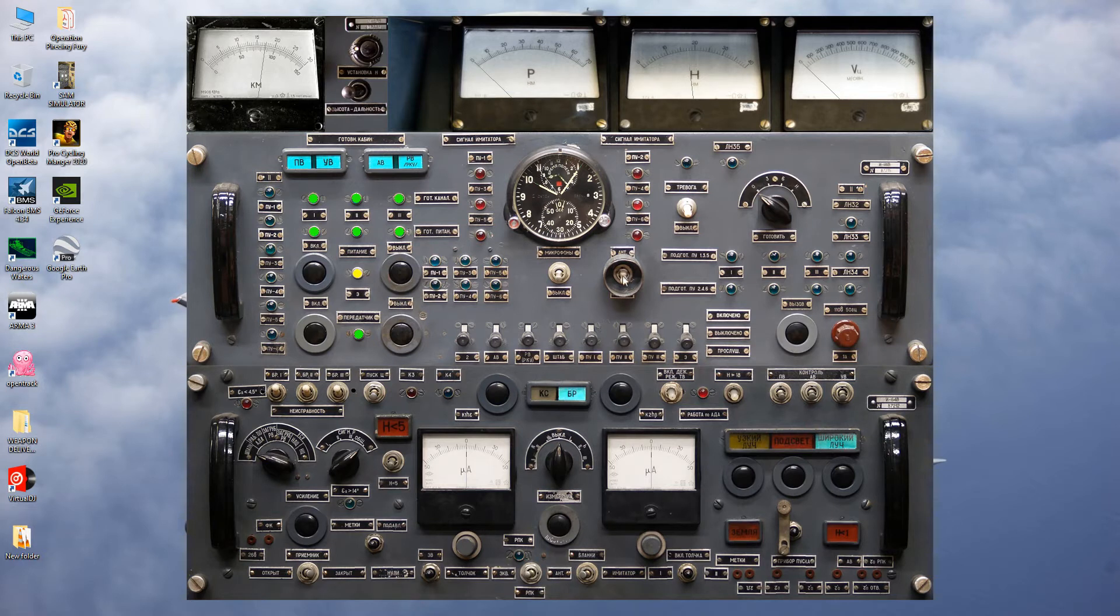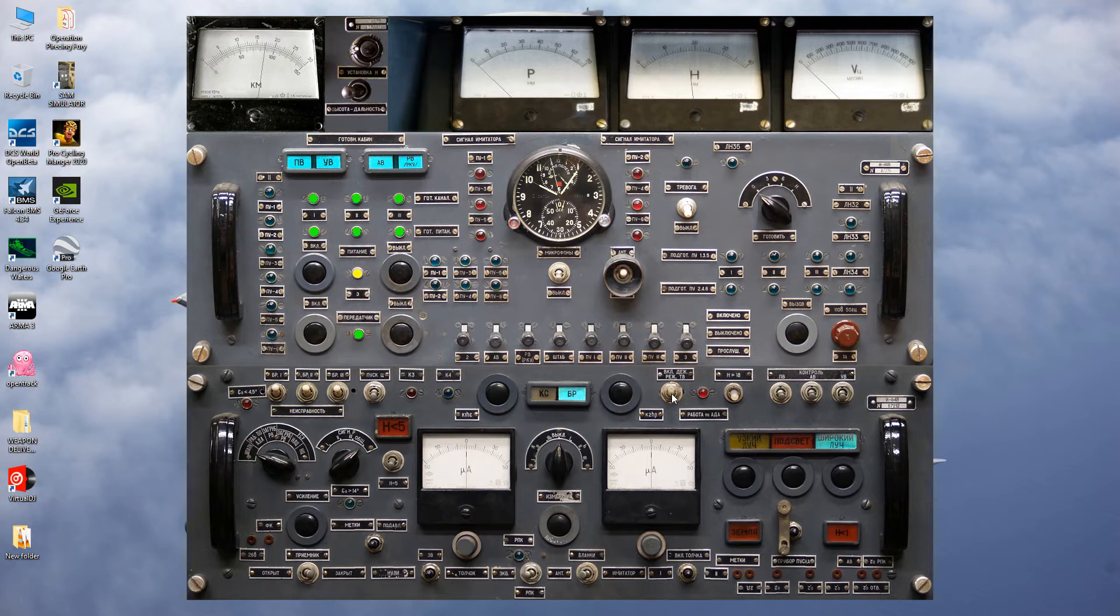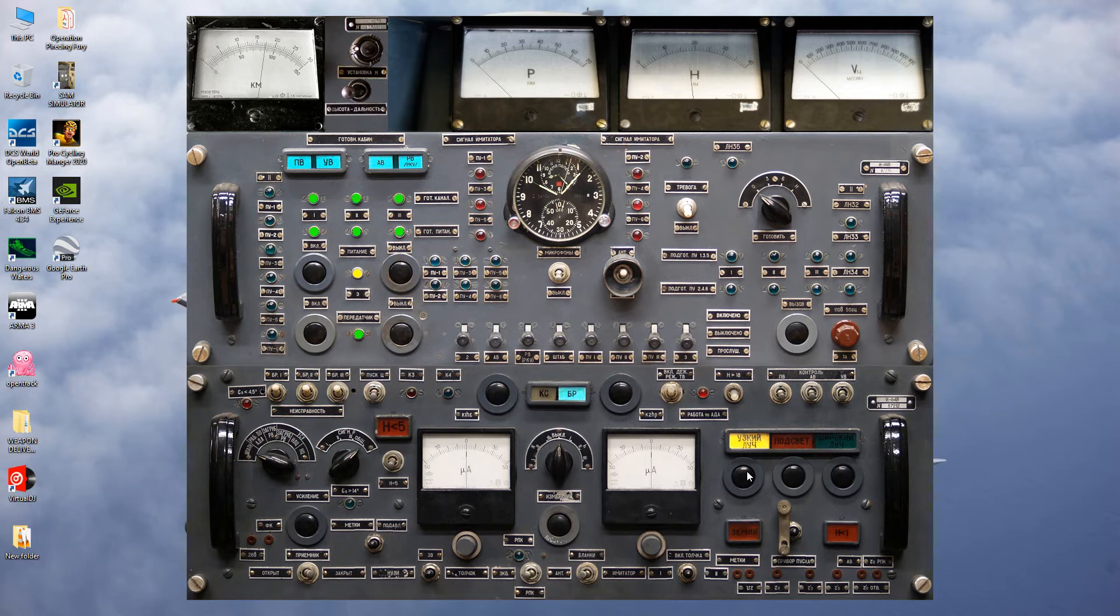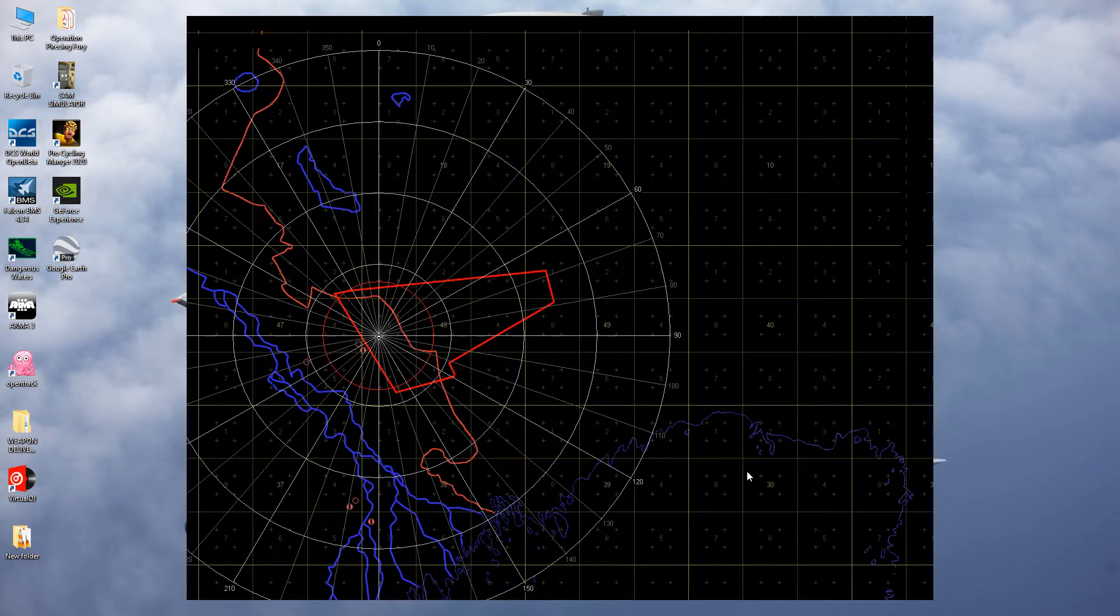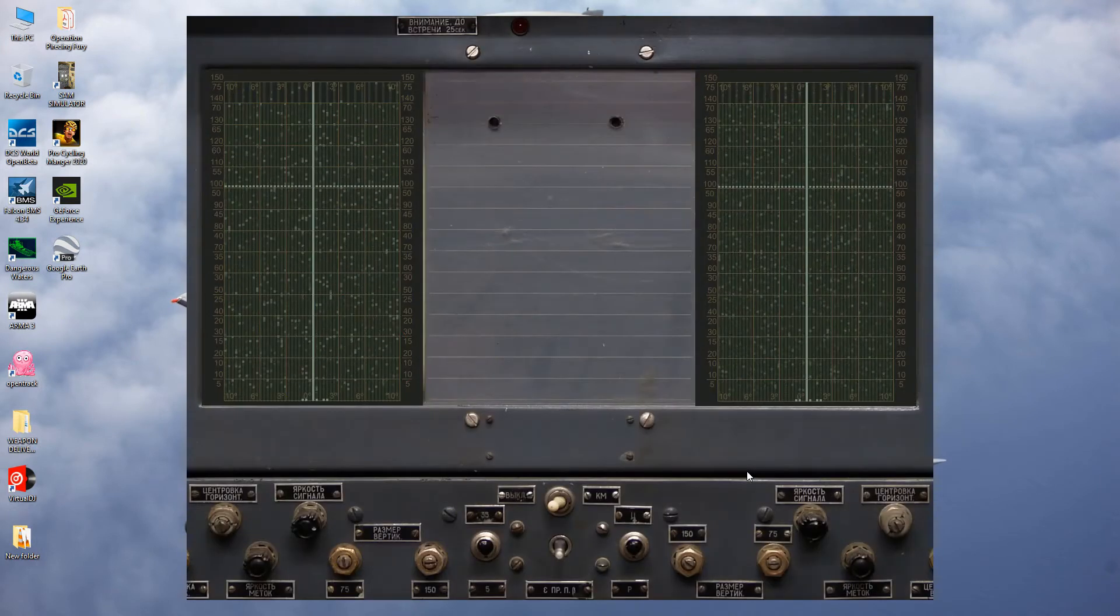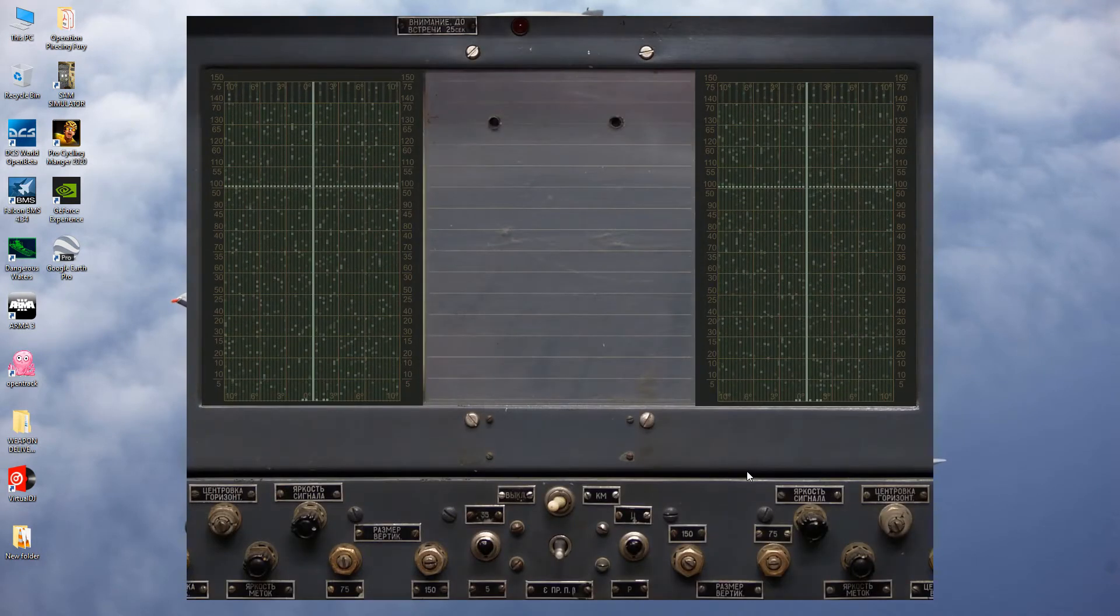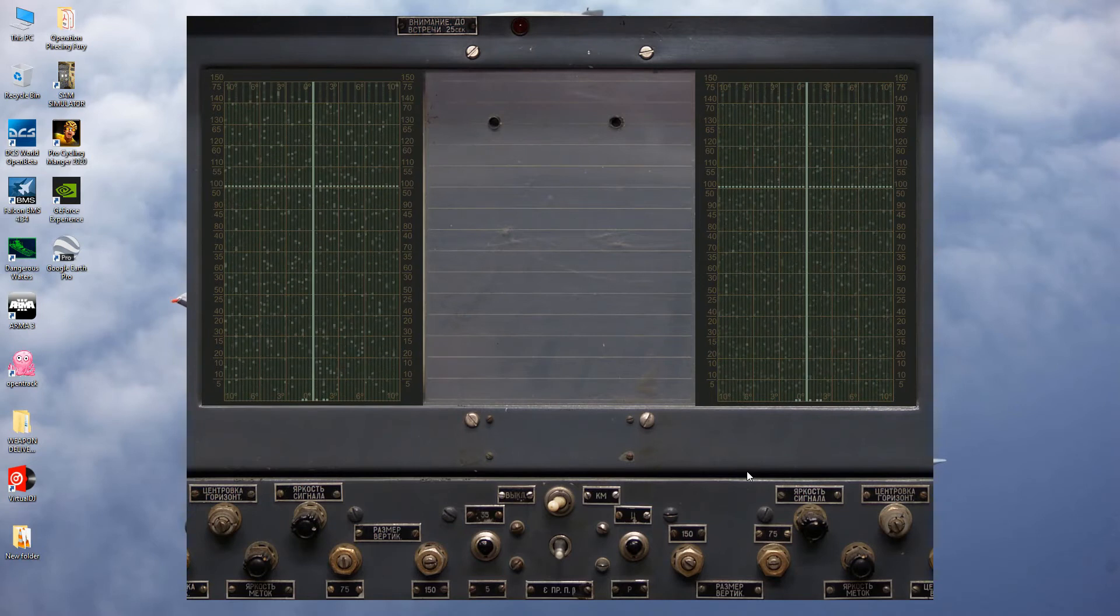Okay, antenna up. Choose antenna here. Narrow mode. Plotting board has no target. We need to do some waiting.